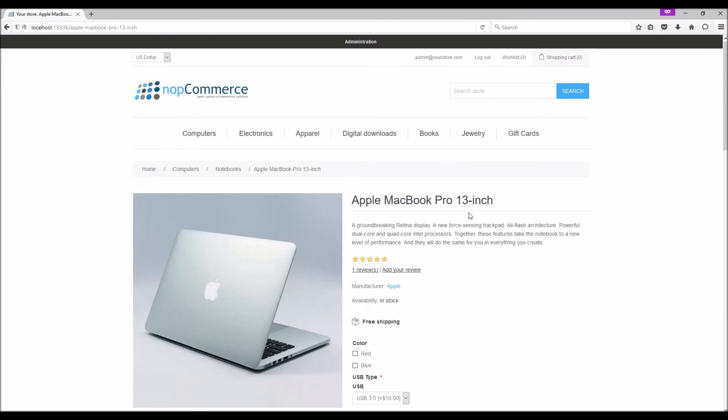Nice time for us to wrap up this tutorial video. Hope this was helpful. This video is brought to you by nopCommerce open source shopping cart. Thank you.